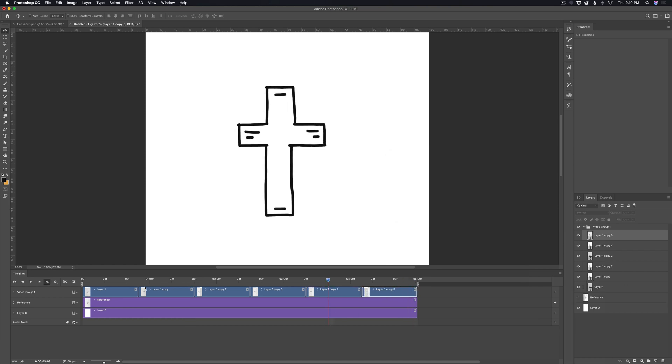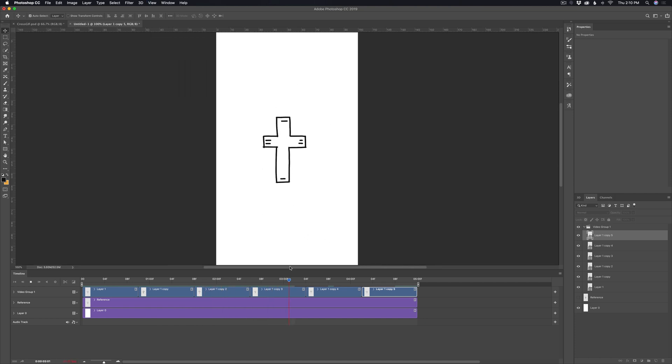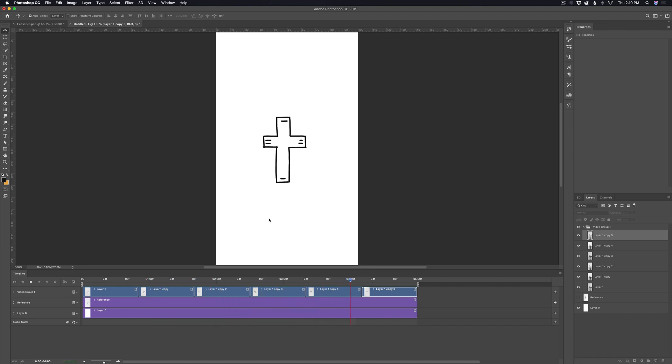So now we can play this back and you can see we have this seamlessly looping animated cross going on. It's not the greatest animation in the world. You can make it as complex or as simple as you want, but this is kind of the basics of animating in Photoshop. So it's pretty easy and kind of fun.